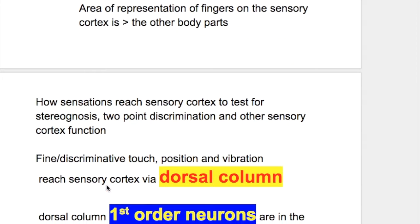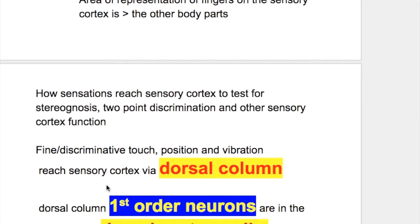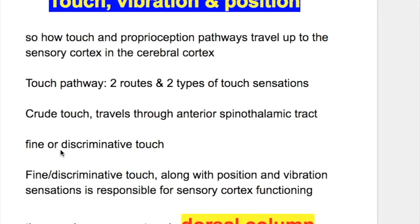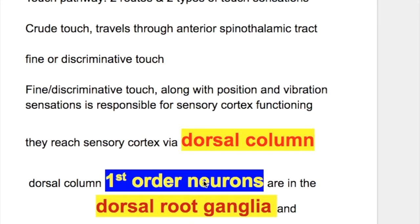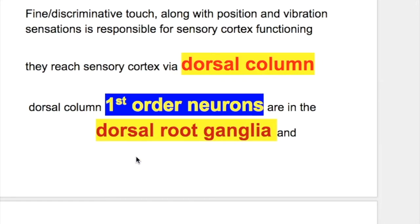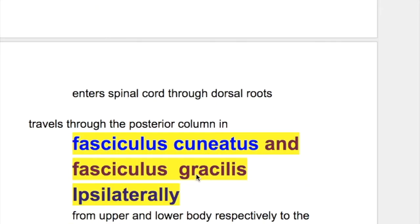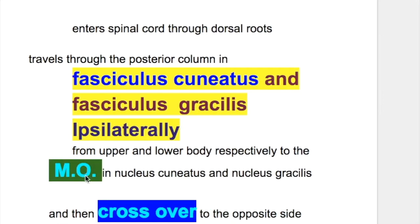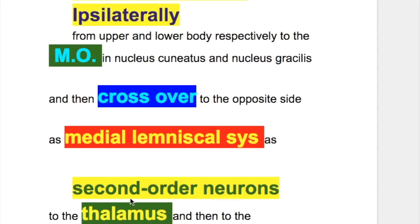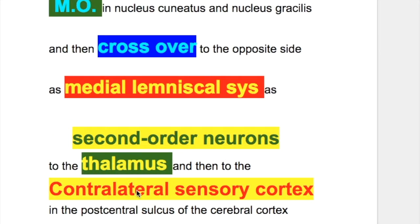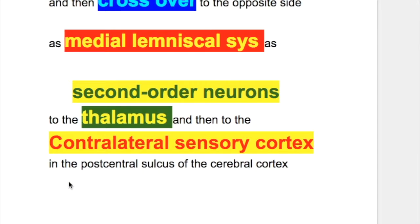How do sensations reach the sensory cortex? To test for stereognosis, two-point discrimination, and other sensory cortex functions, fine or discriminative touch sensation, along with position and vibration sensations, reaches the sensory cortex via the dorsal column. First-order neurons are in the dorsal root ganglia, entering the spinal cord and traveling through the posterior column in the fasciculus cuneatus and fasciculus gracilis ipsilaterally from the upper and lower half of the body respectively up to the medulla. They relay in the nucleus cuneatus and nucleus gracilis, then cross over to the opposite side as the medial lemniscal system as second-order neurons to the thalamus, and then as third-order neurons to the contralateral sensory cortex.